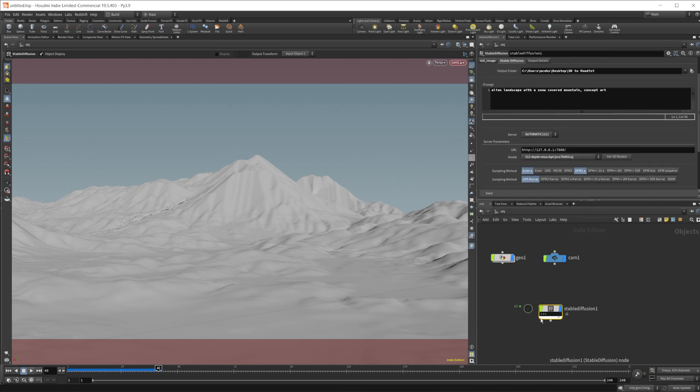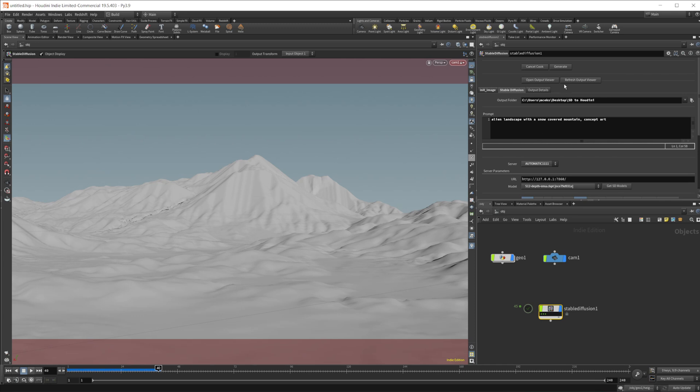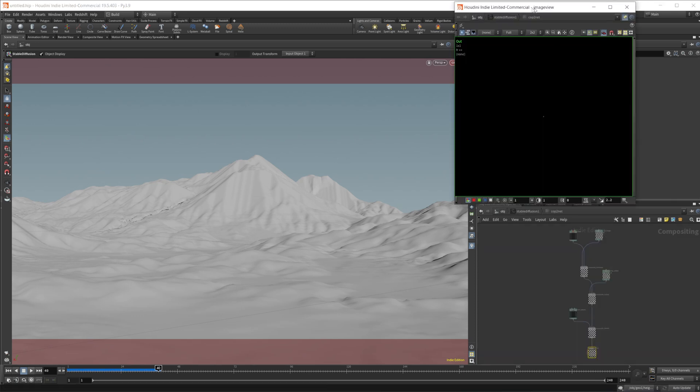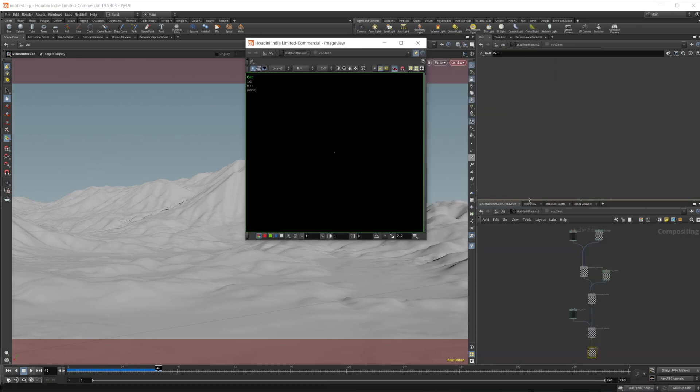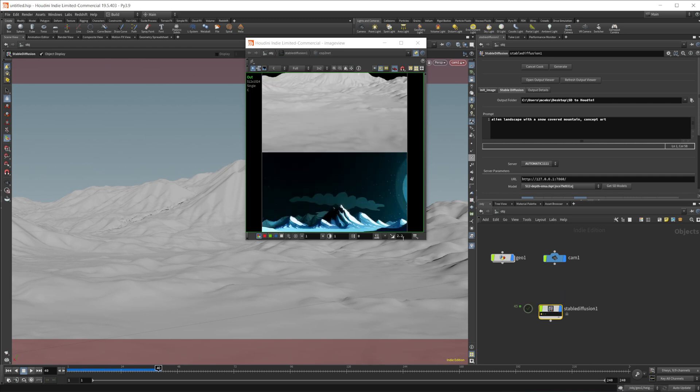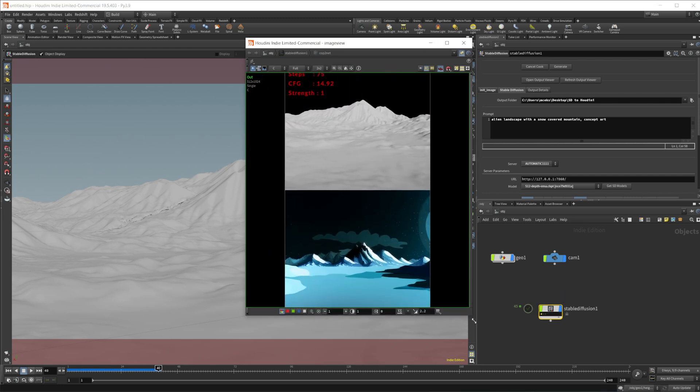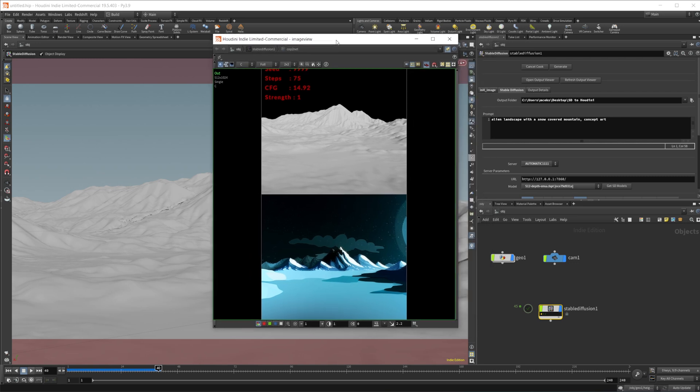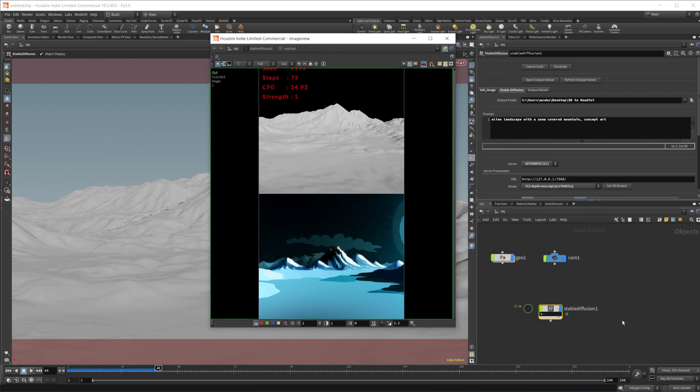There we go. And then we can go to open output viewer. It's going to bring up this and we can select our image here.